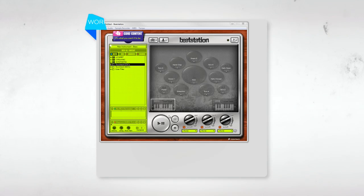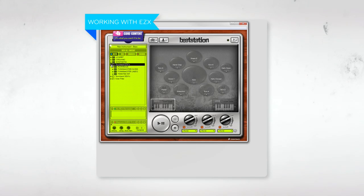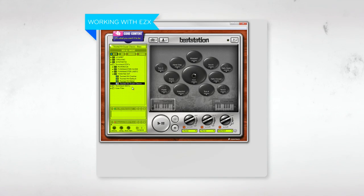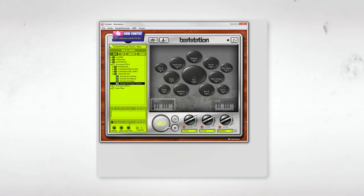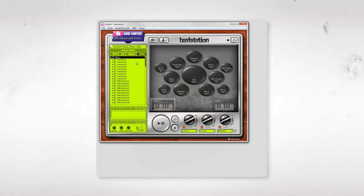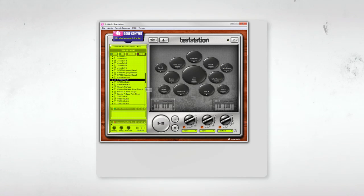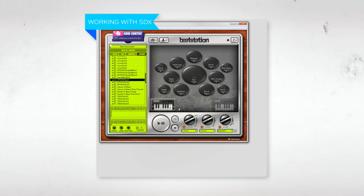So if you have any expansion sets, they'll show up in folders in the browser pane. So right here from the browser, I'll load up the Twisted Kit Super Classic and take a quick listen. So using an EZX in BeatStation is just as easy as using any of the default BeatStation instruments. Now let's add a bass sound from BeatStation to play along with this Twisted Kit. I'll throw on this sub-patch to maintain the industrial tone we've got going.